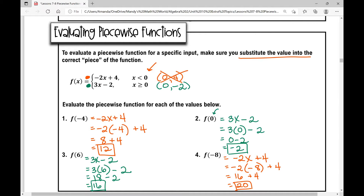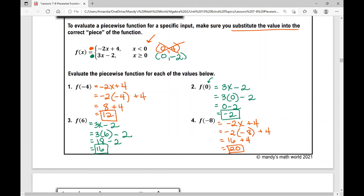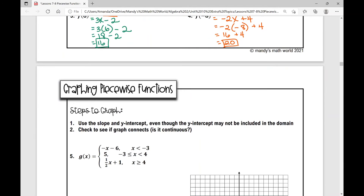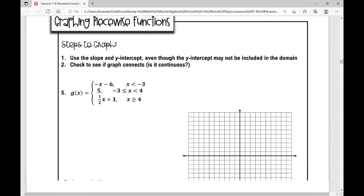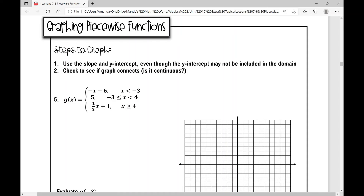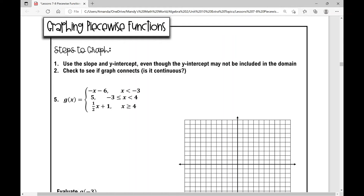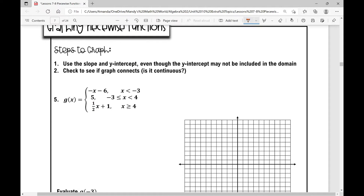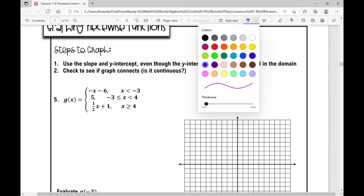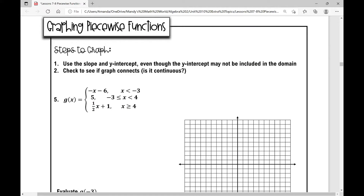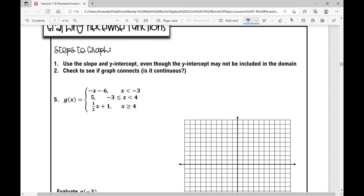I really like color coding for this concept. Now let's move into graphing piecewise functions. The steps we're going to take: first, use the slope and y-intercept, even though the y-intercept may not be included in the domain. Then check to see if the graph connects — is it continuous? So here I have my piecewise function g of x with three different pieces with restricted domains.